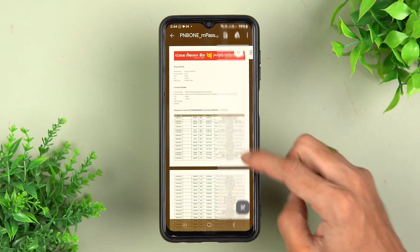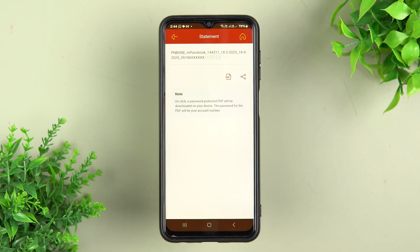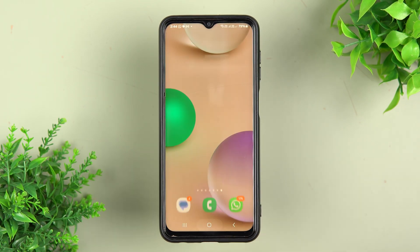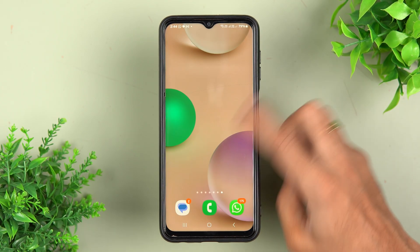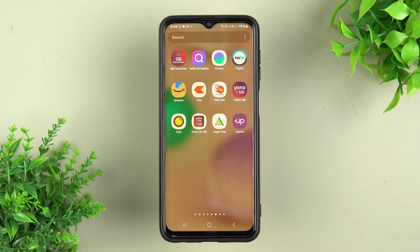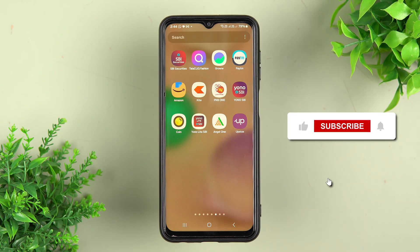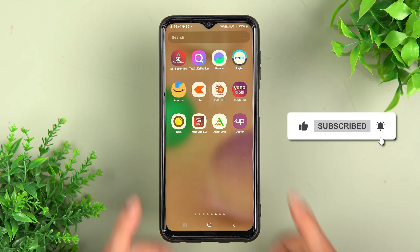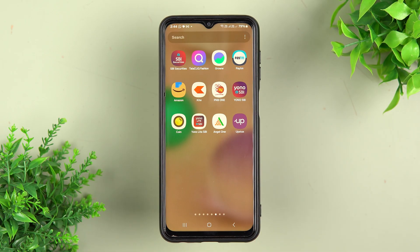After entering the password, this is how the statement will look. That's pretty much it for today's video — this is how simple it is to download a statement from the PNB1 application. I hope this video was helpful. If it was, don't forget to subscribe to my channel. I will see you all in the next one. Thank you.